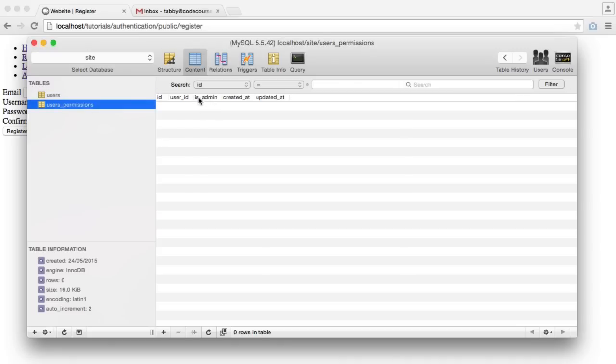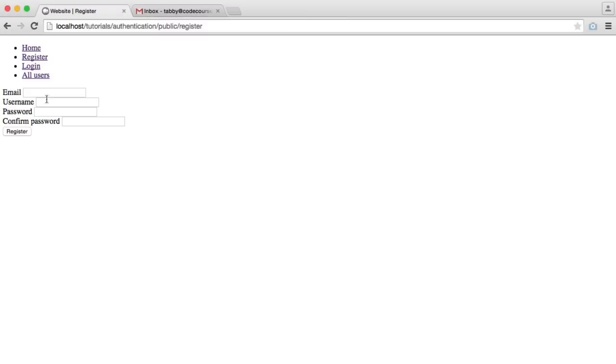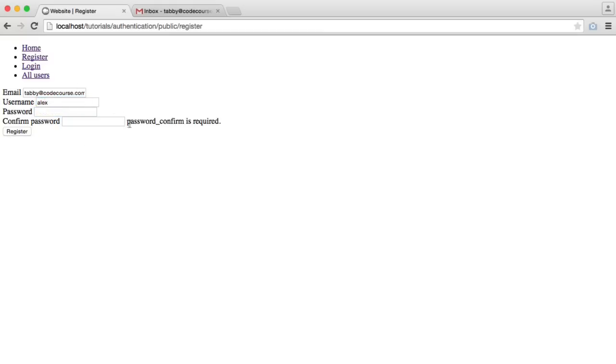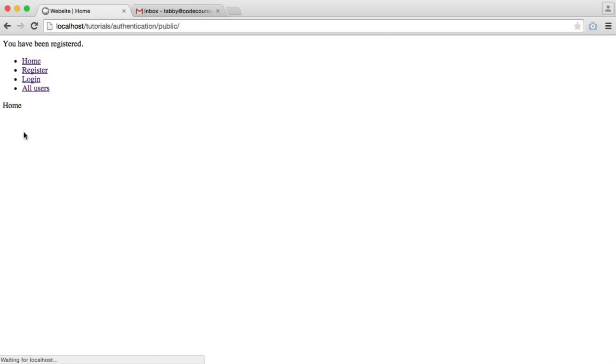We're setting whether a user is an admin or not. So let's register for an account. I'm going to enter my email address here, choose a username and a password. If I forget anything, we have validation in here as well. We also have validation to check that the email and the username are both unique. So let's enter my password twice, hit register, and we've now been registered.